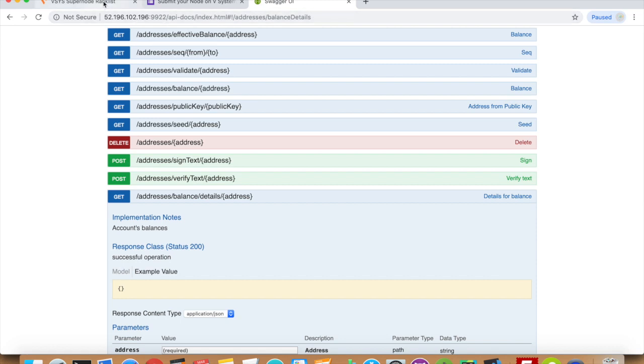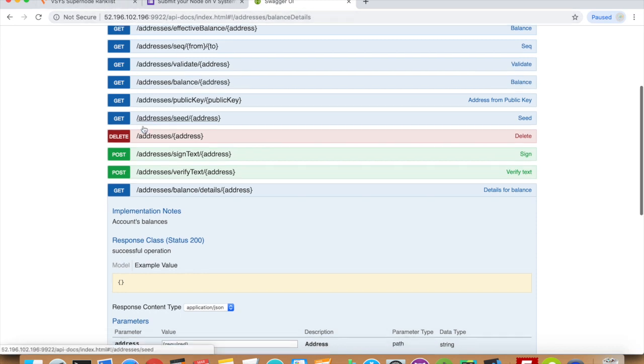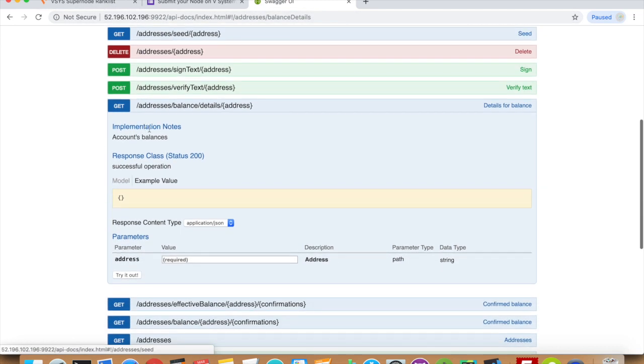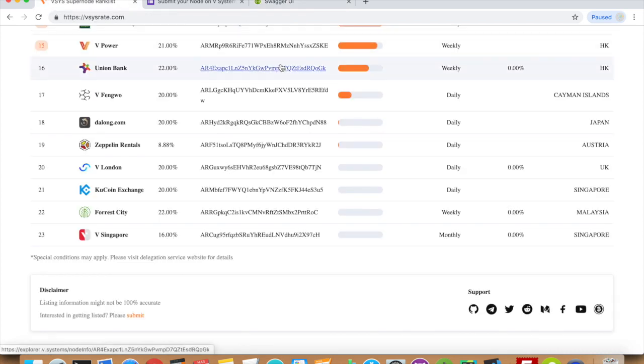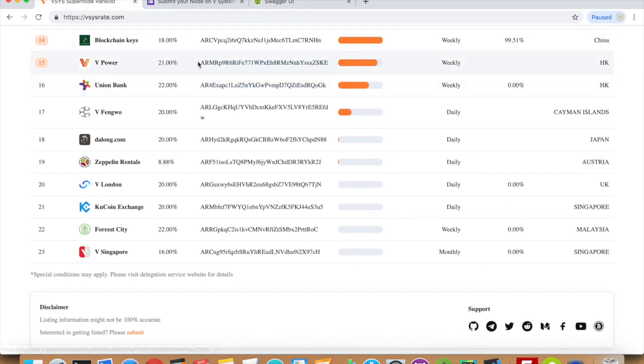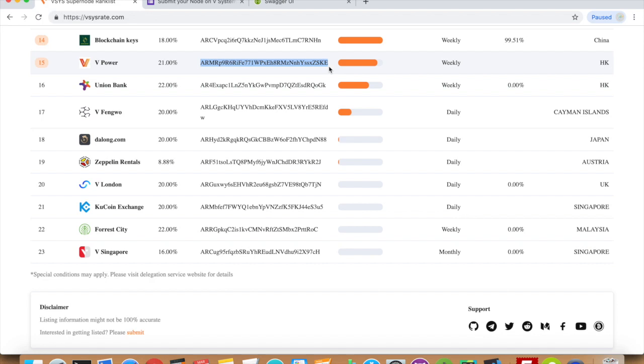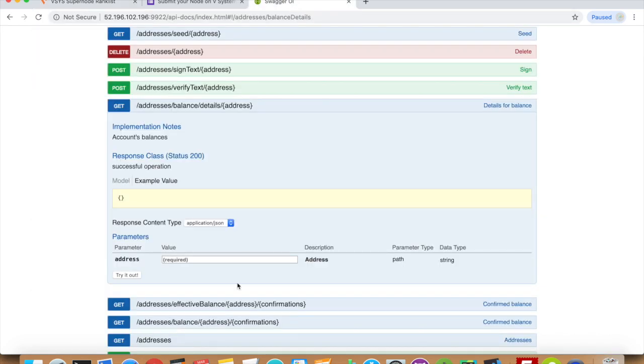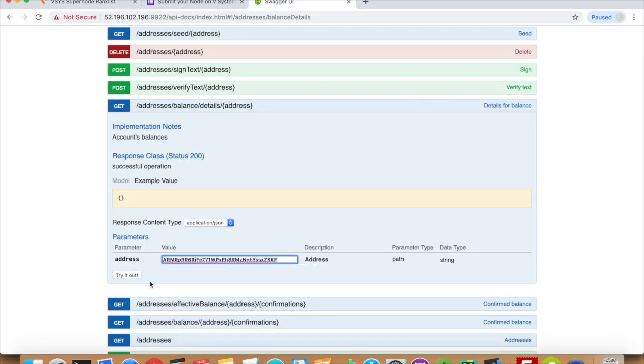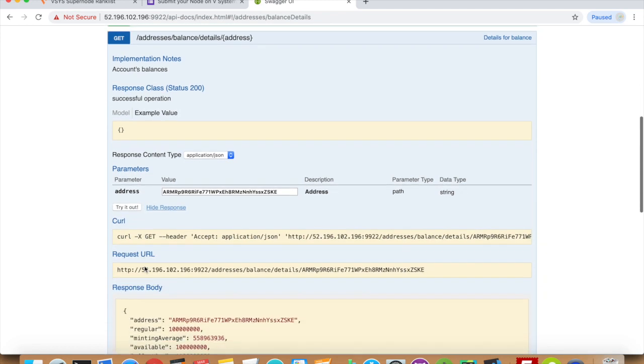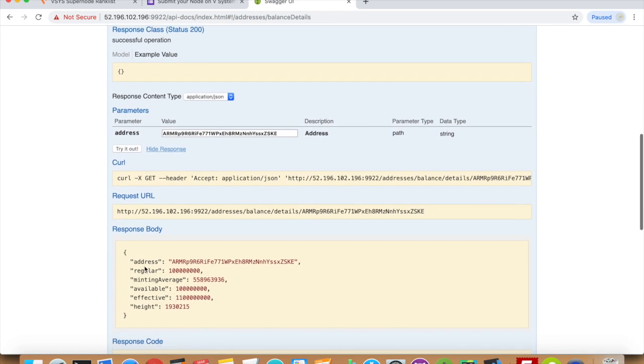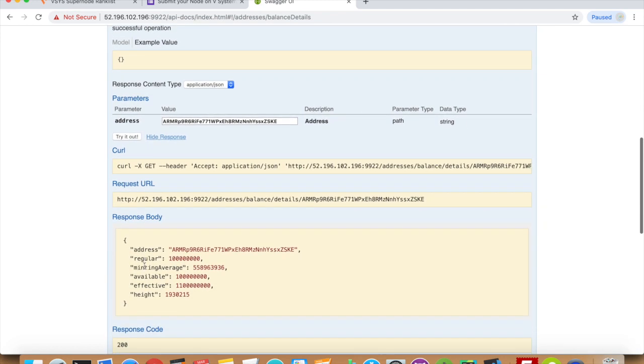We can look down here for details of balance. If we put in any address, we can see the effective balance is your balance plus any leased coins to your address.